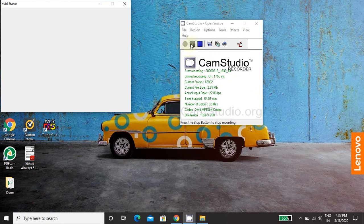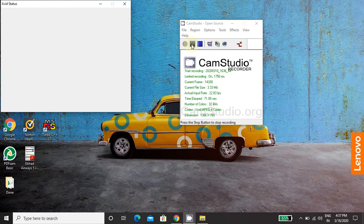This is pause button. So suppose if in between, if you want to pause the recording, you just simply click this pause button and the recording will be paused. Later on, you can click on this and your recording will be continued.